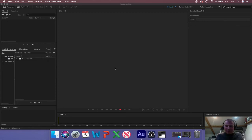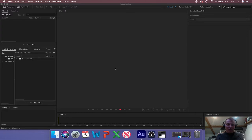Hello boys and girls. This is a tutorial on how to use Adobe Audition in multitrack mode to help you with your current projects.